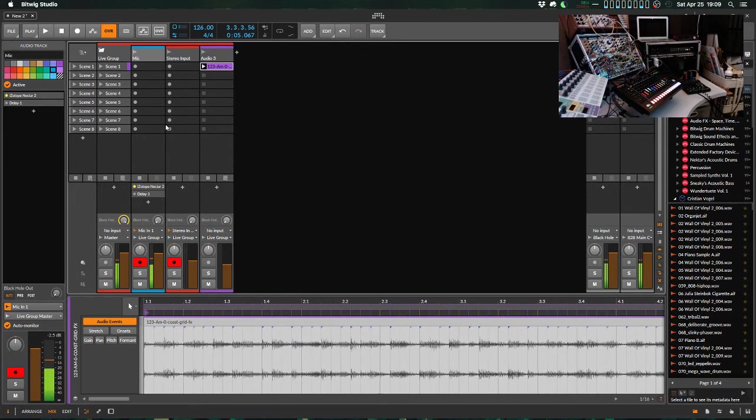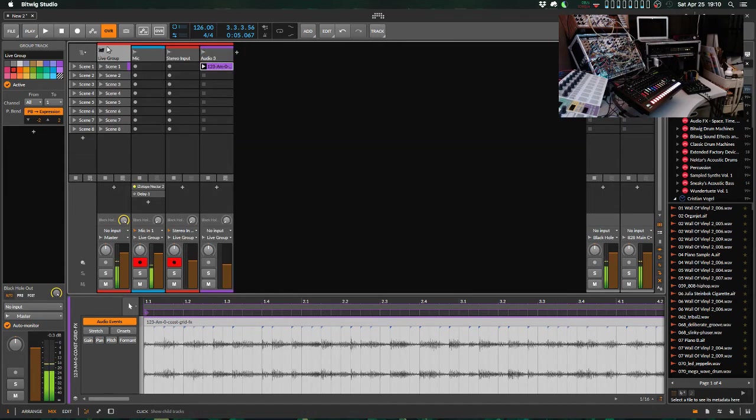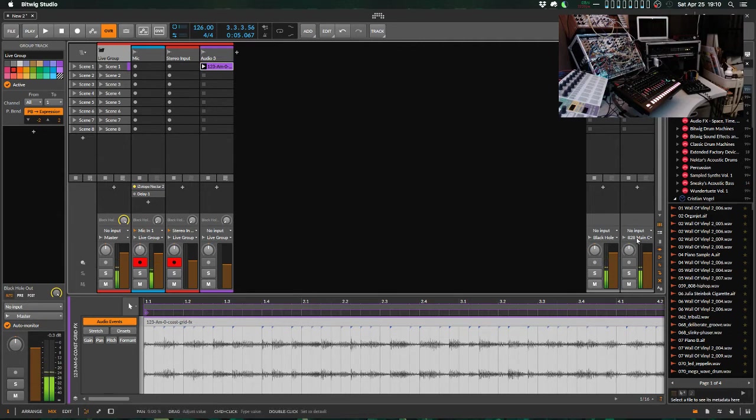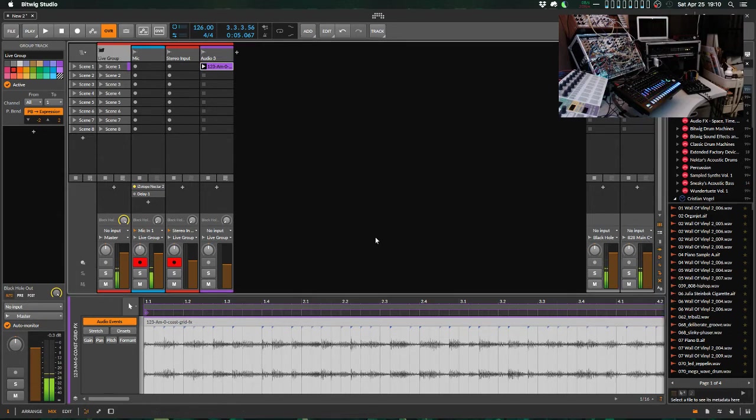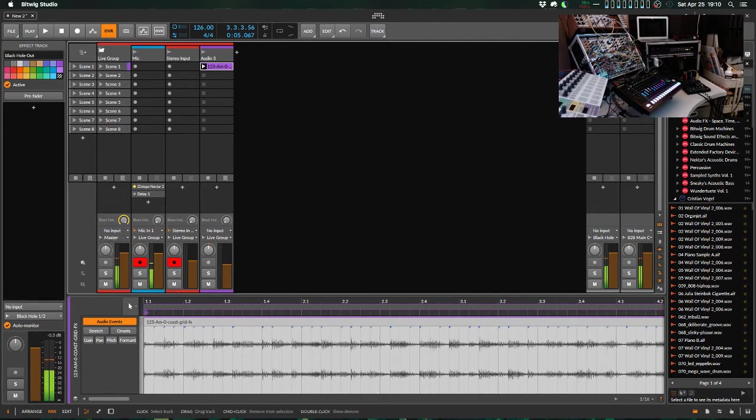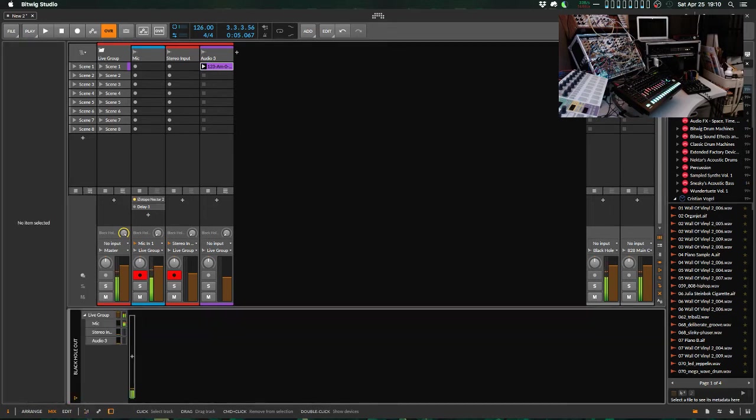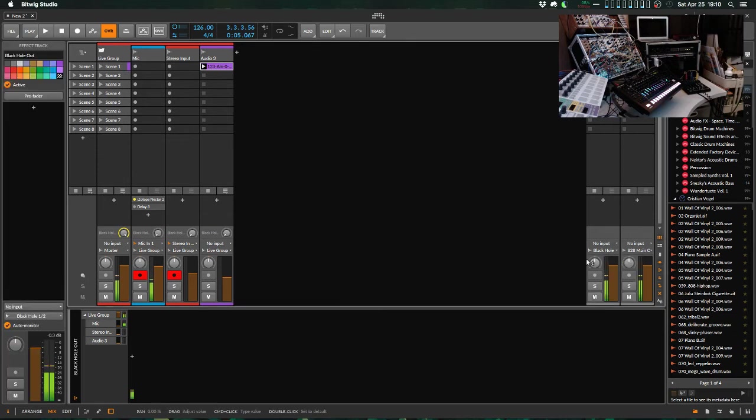So then from here, what I have is you can kind of route this however you want. But what I like to do is I create a group channel here called the Live Group, which is sending to master. So master is going out through my 828 main outputs so I can hear it. And then I've also got a send bus here for Black Hole Out. And then this send bus has nothing in it. It's empty in terms of effects and it has no input, but its output is going to this Black Hole 1, 2 output bus.